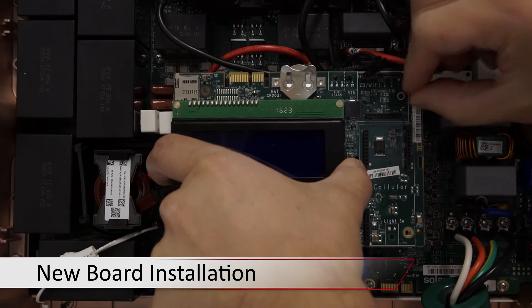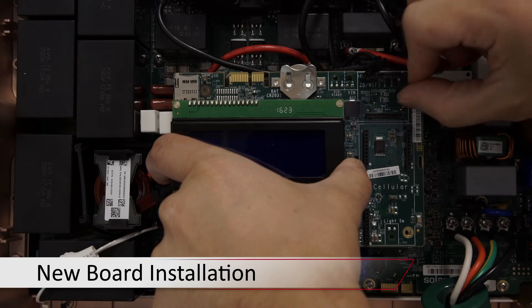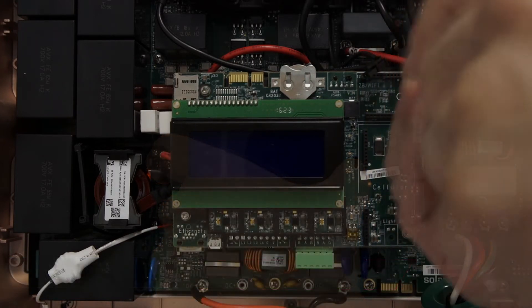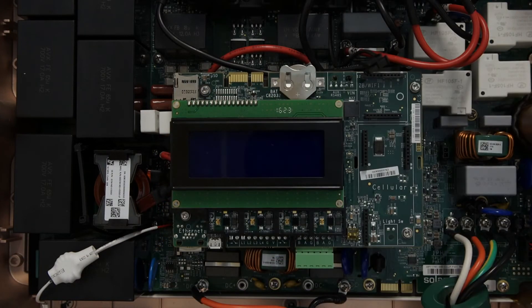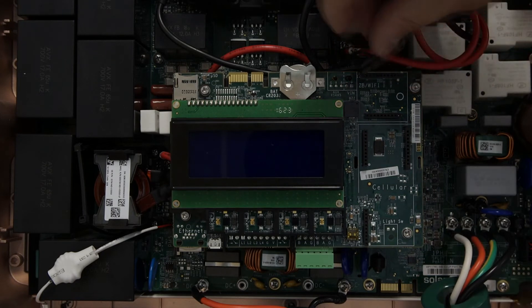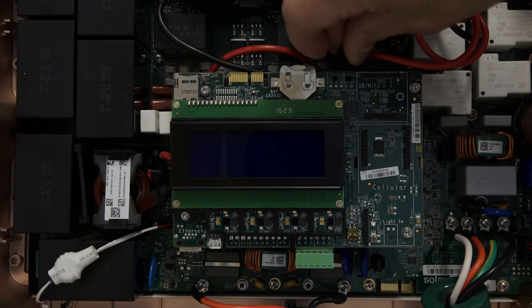Line up the holes on the board with the standoffs, reinstall your four Phillips-head screws, and reinstall the power cable at the top of the communications board.